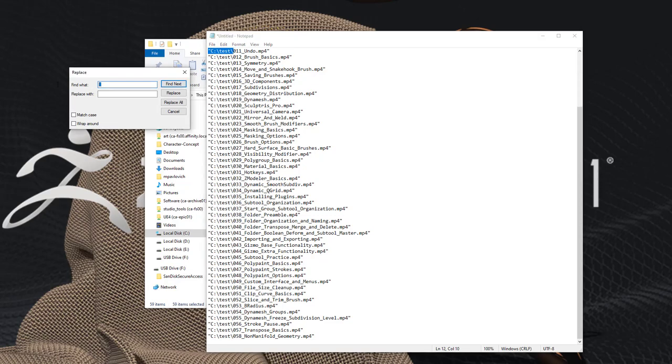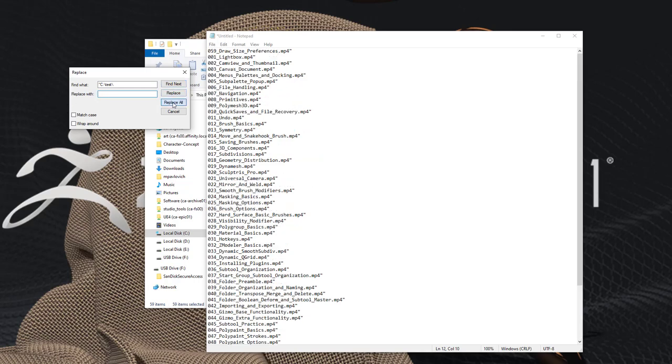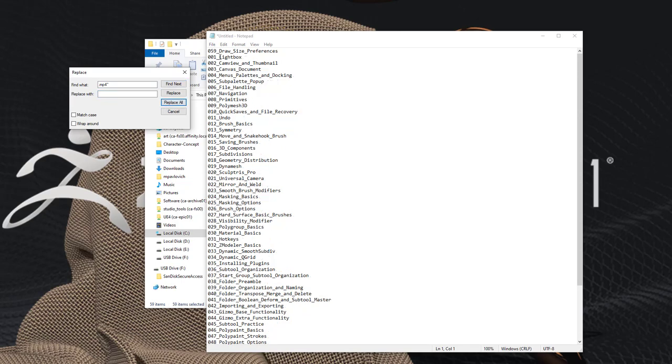Just copy, paste that in there, replace with nothing, say replace all. Do the exact same thing for the end, replace all. And then if you want to get rid of these underscores you can do the exact same thing except for the underscore we'll put a space and then hit replace all.